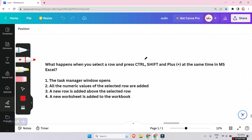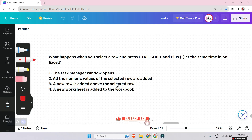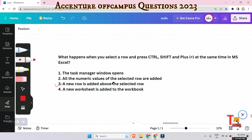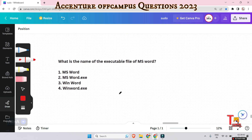What happens when you select a row and press Ctrl+Shift+Plus at the same time in MS Excel? Pause the video and give me the solution in the comment. The answer is: a new row is added above the selected row. Whenever you press Ctrl+Shift+Plus simultaneously, a new row will be added above the selected row.